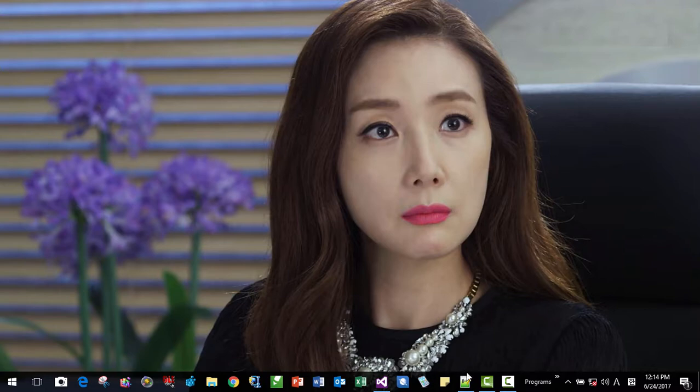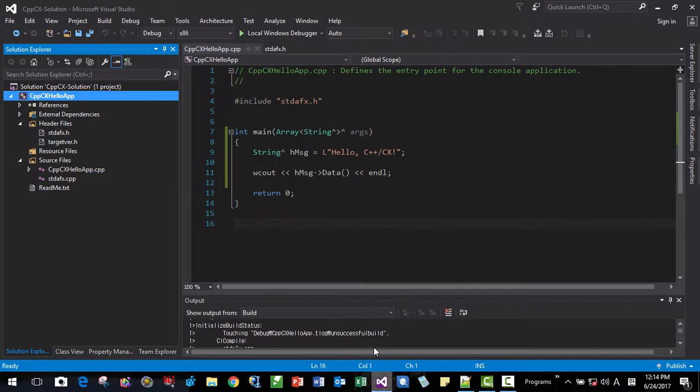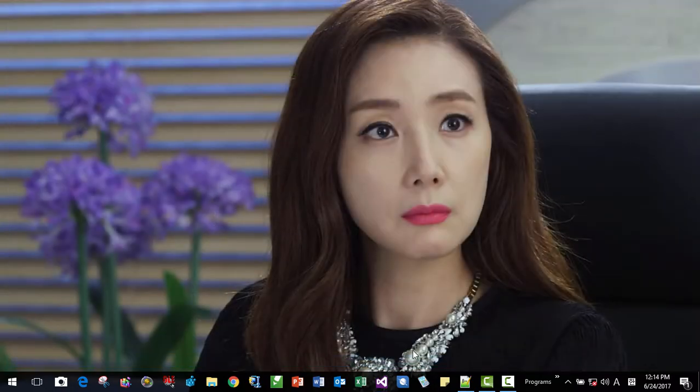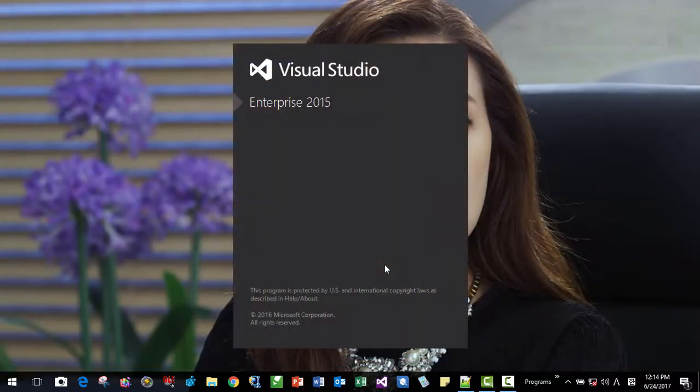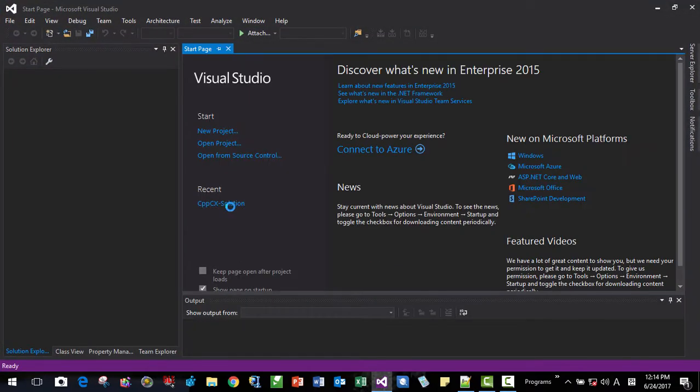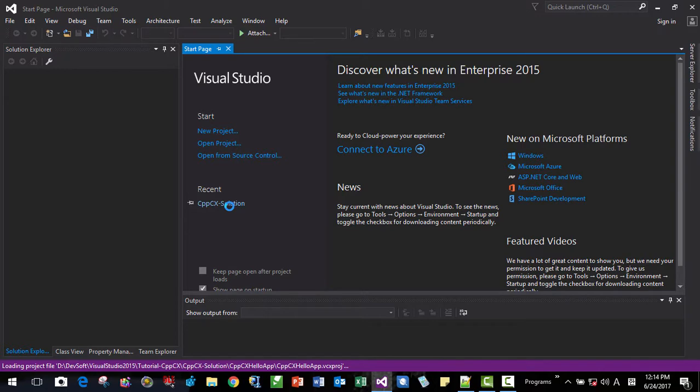After changing this, here, we have to restart it. We have to restart Visual Studio. OK, I am restarting Visual Studio. This is our previous solution.